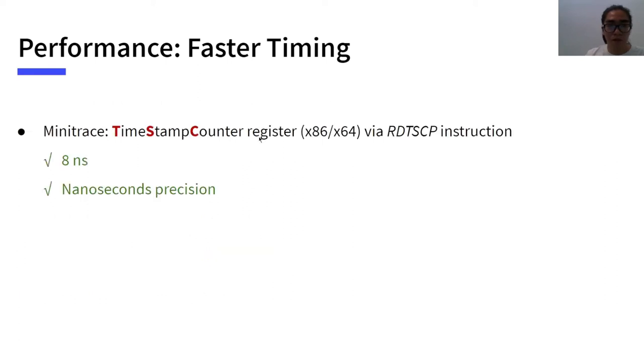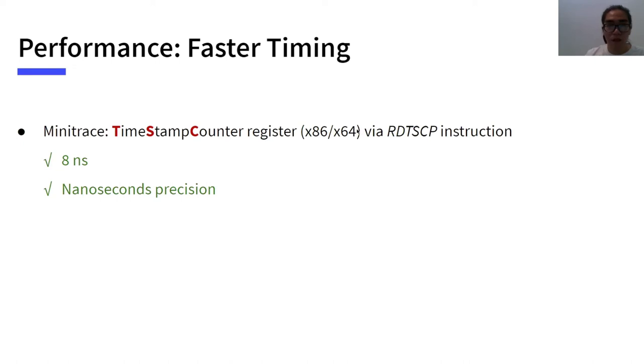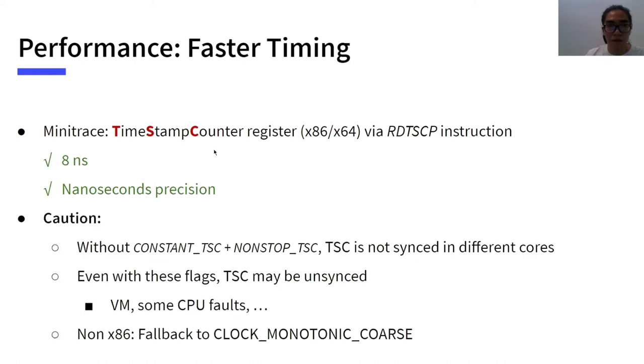Instead of using these clocks, we use the timestamp counter register available in modern Intel and AMD CPUs. Its value can be accessed via the RDTSCP instruction. The TSC register is very efficient with high precision. It only causes 8 nanoseconds each access in our environment.